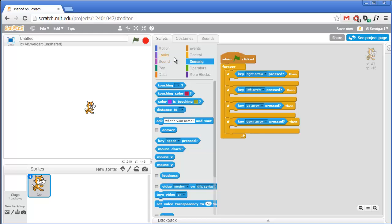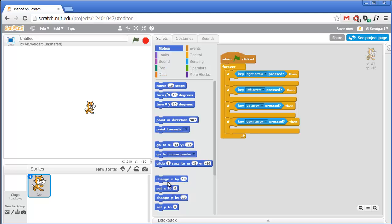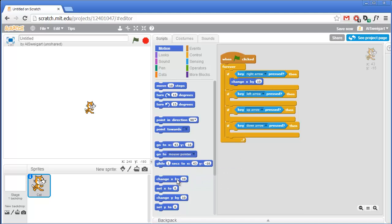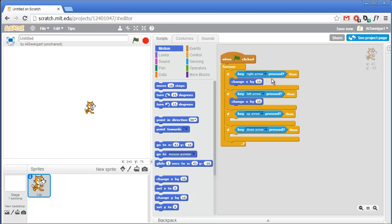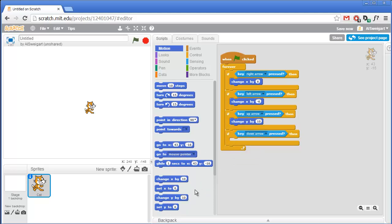For the right and left arrows we want to change the x position of the cat, so let's go to the dark blue Motion category and grab the change x by block - we want change x, not set x. We'll put one for the right arrow and one for the left arrow. Going right we change x by 6, going left we change x by negative 6. For up and down we grab the change y by block - set to 6 for up and negative 6 for down.